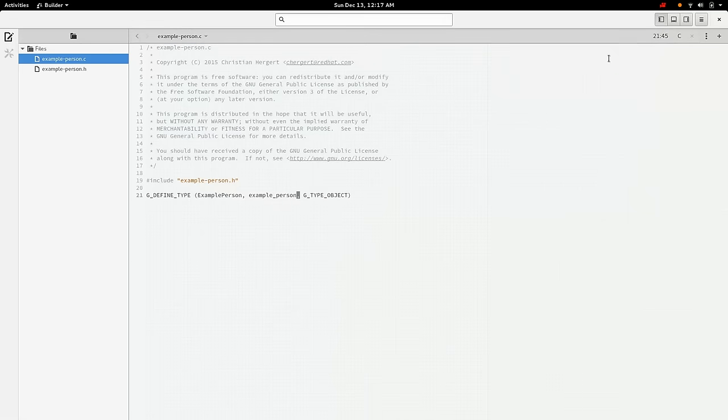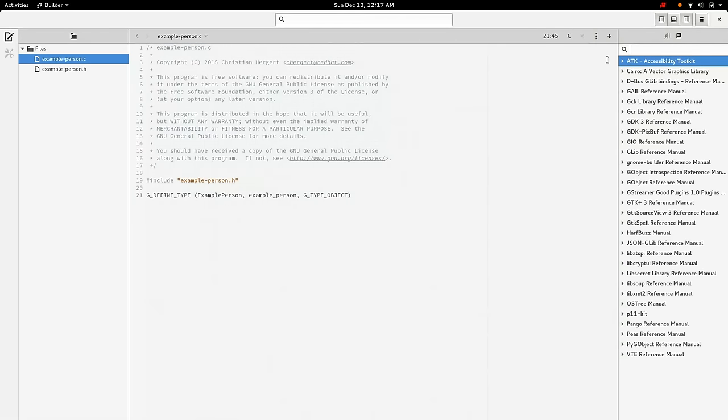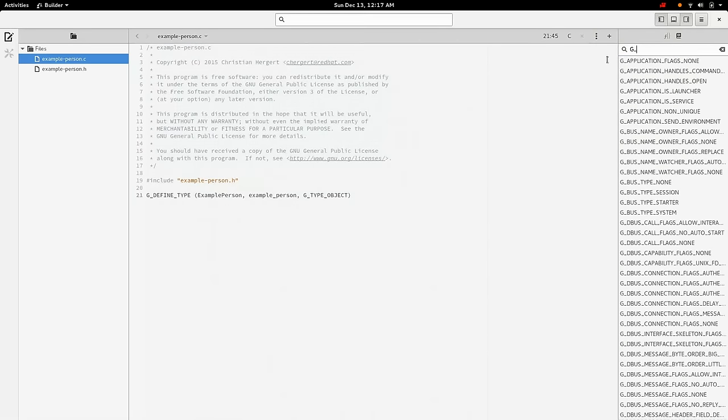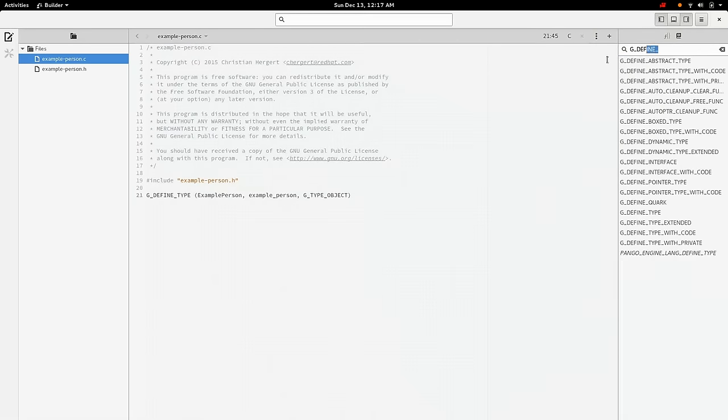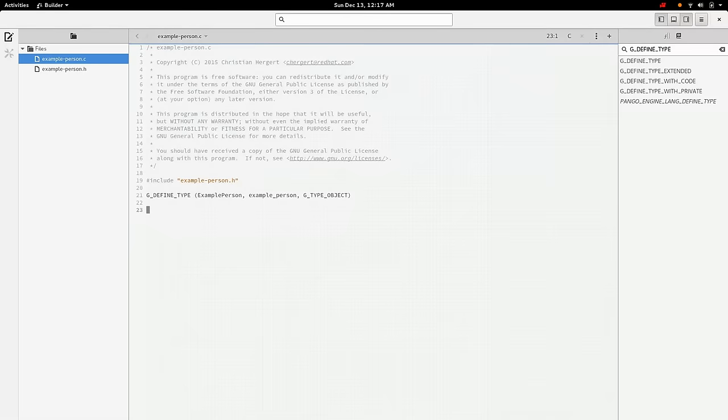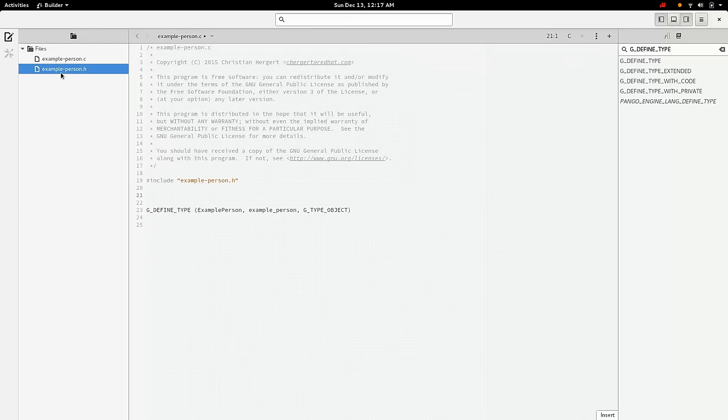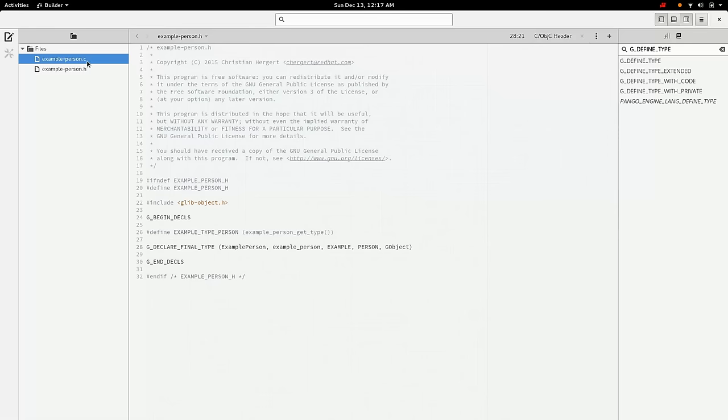And if you'd like to see here what that macro expands to, this is all available in DevHelp or in the DevHelp search here in Builder. Okay. Now that we've done our G_DEFINE_TYPE, we need to do a couple other things. The G_DECLARE_TYPE or G_DECLARE_FINAL_TYPE here will not define the structure we need for our object instance. So we need to add that over here.